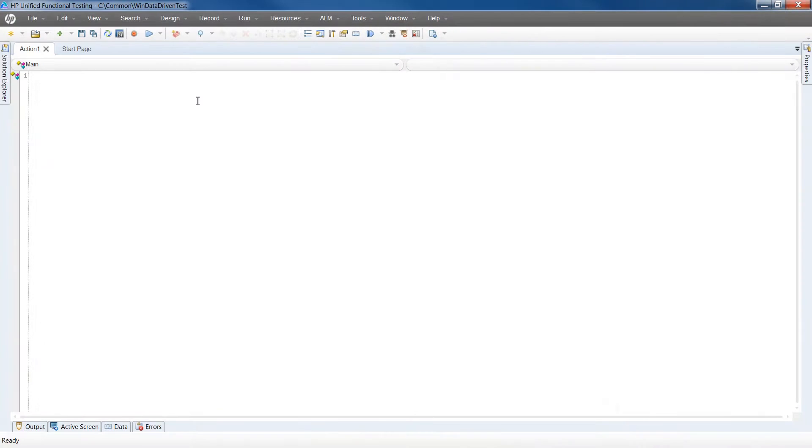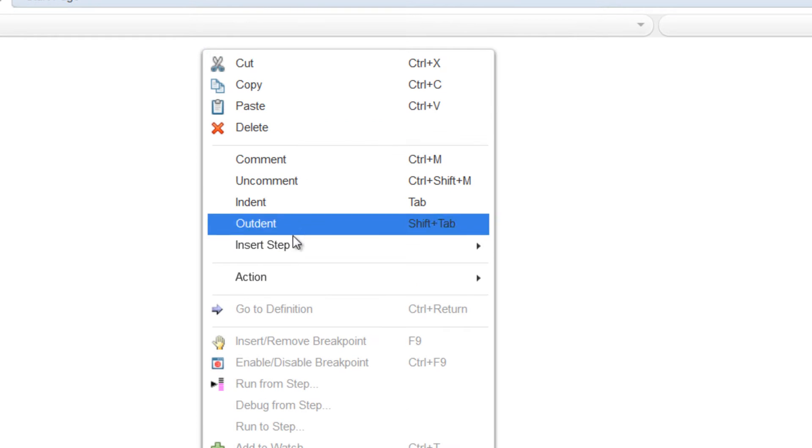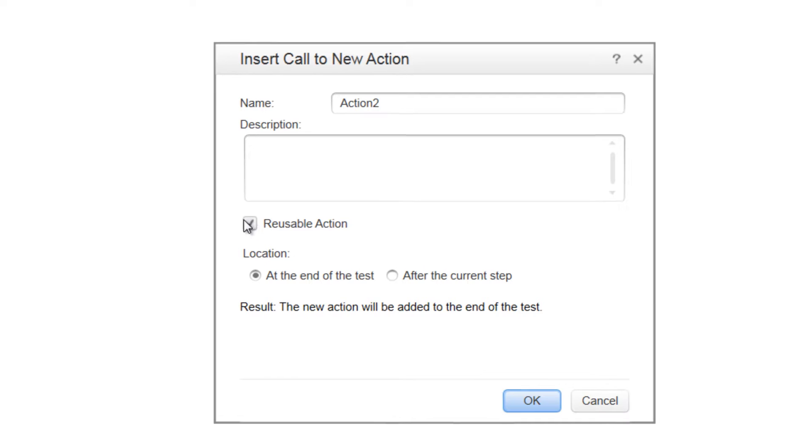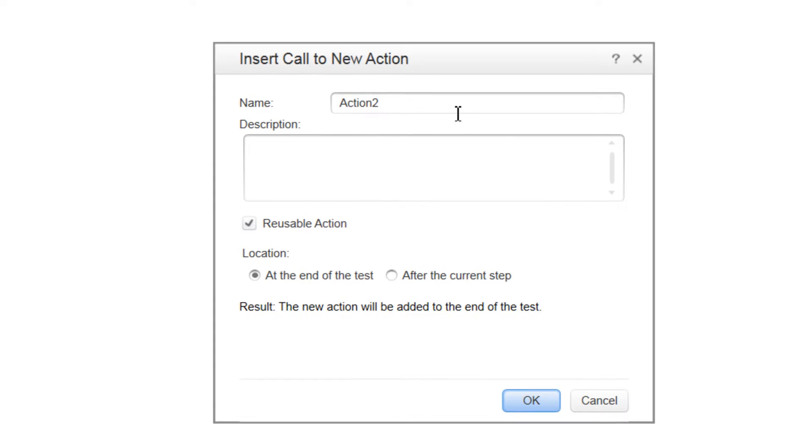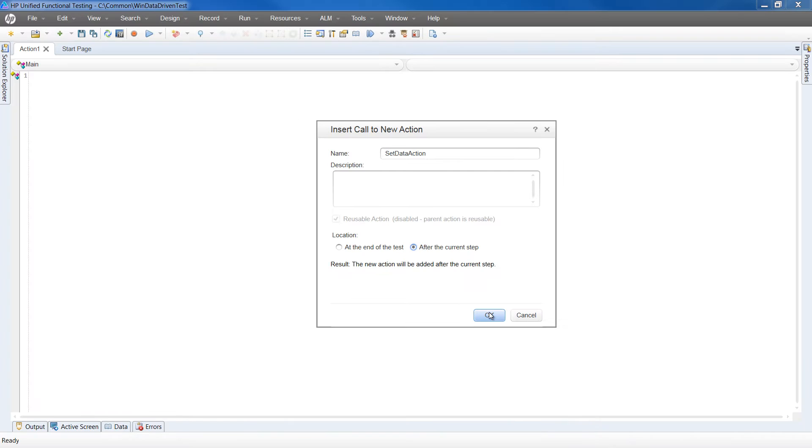We're going to start by creating a reusable action. Right-click anywhere on the script and select the menu Action and Call to Action. It will open a dialog to help define the action. Here we will give it a name and select Execute after current step, then click OK.